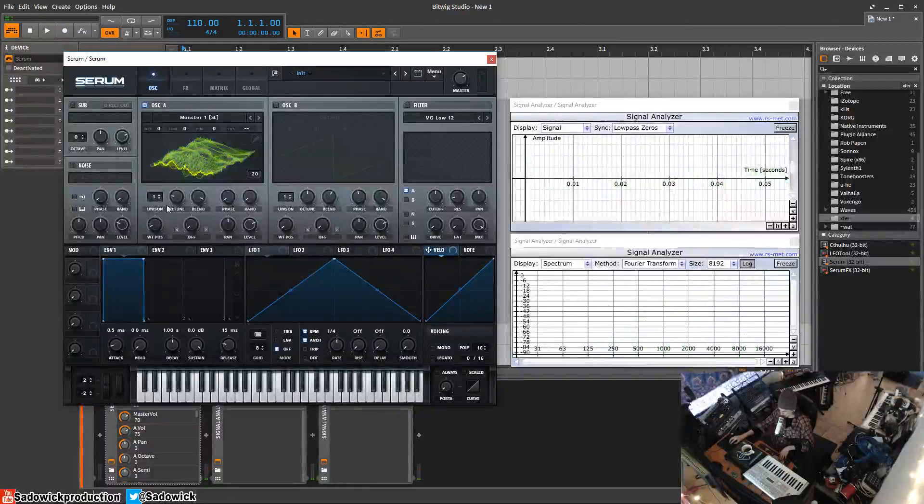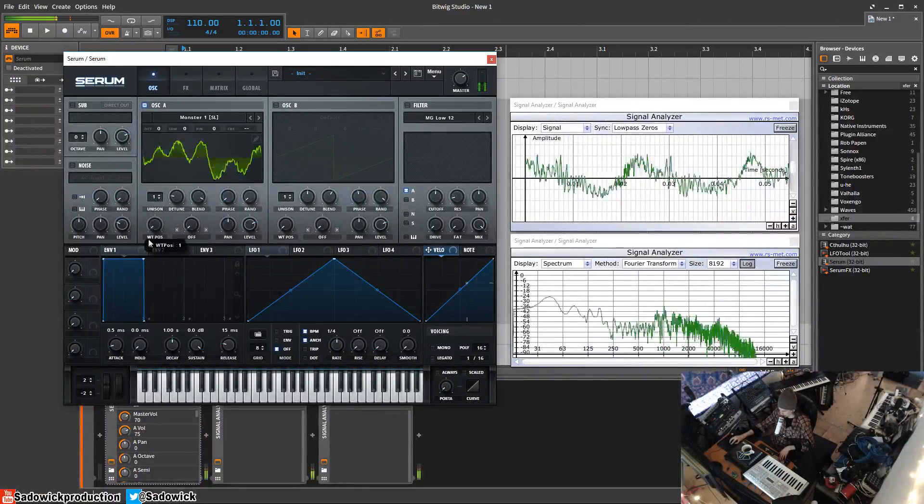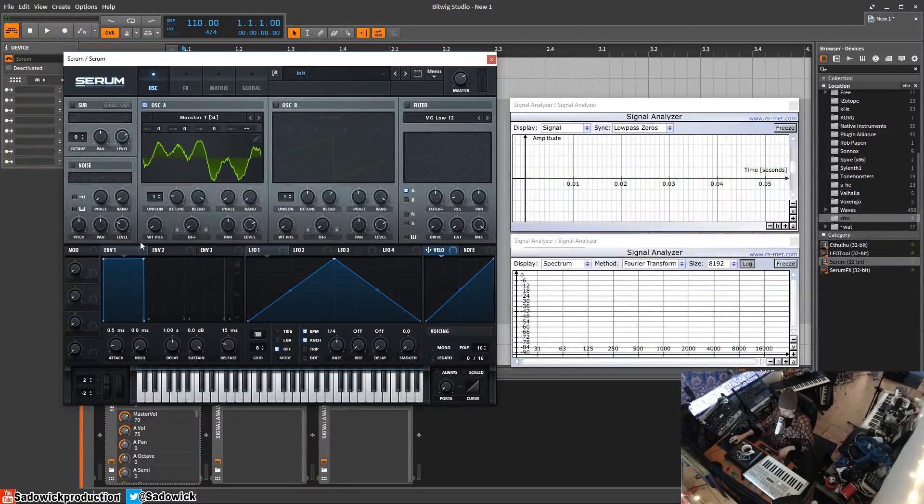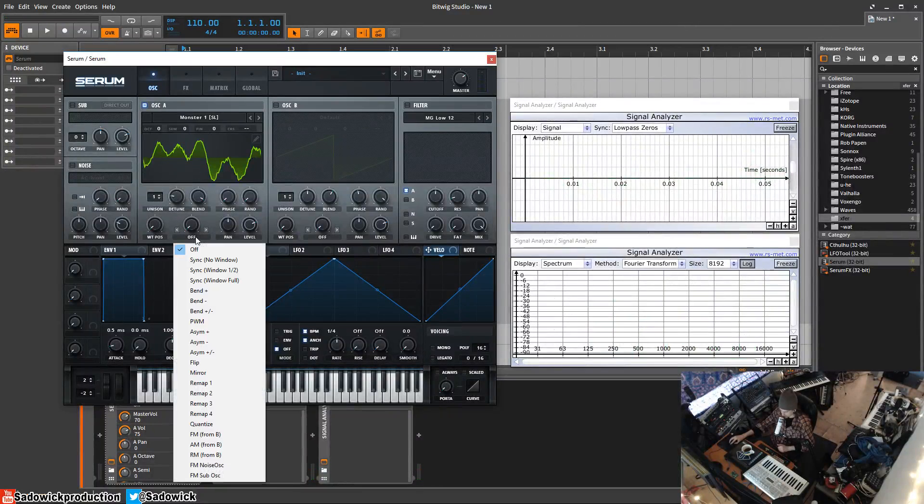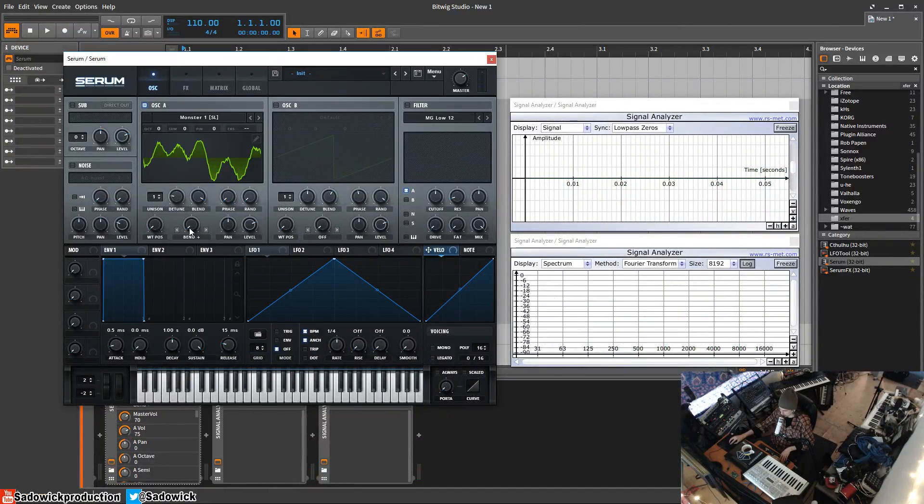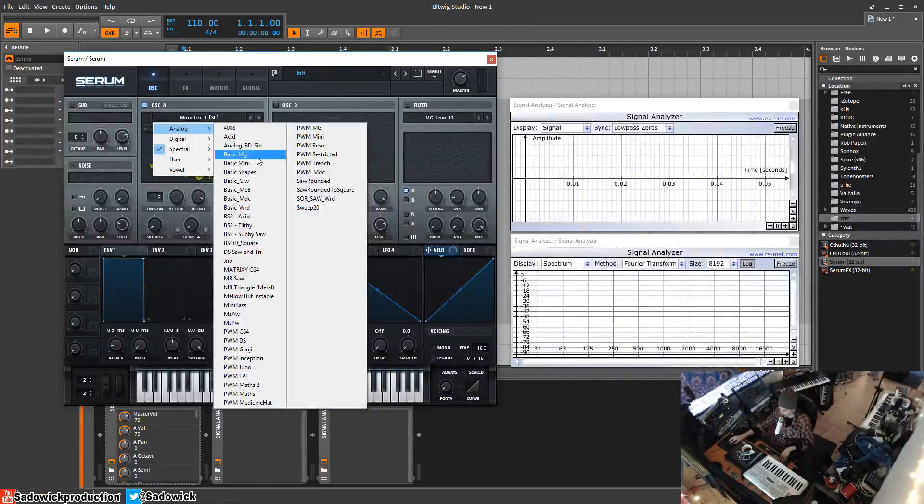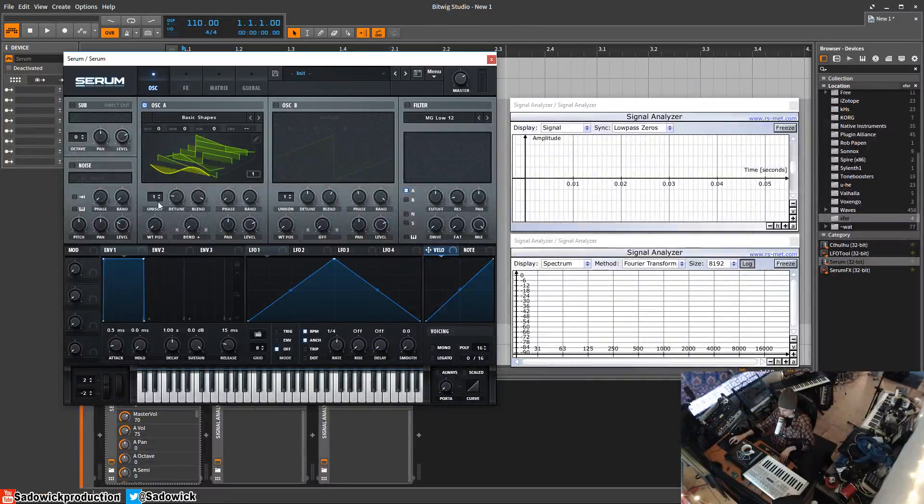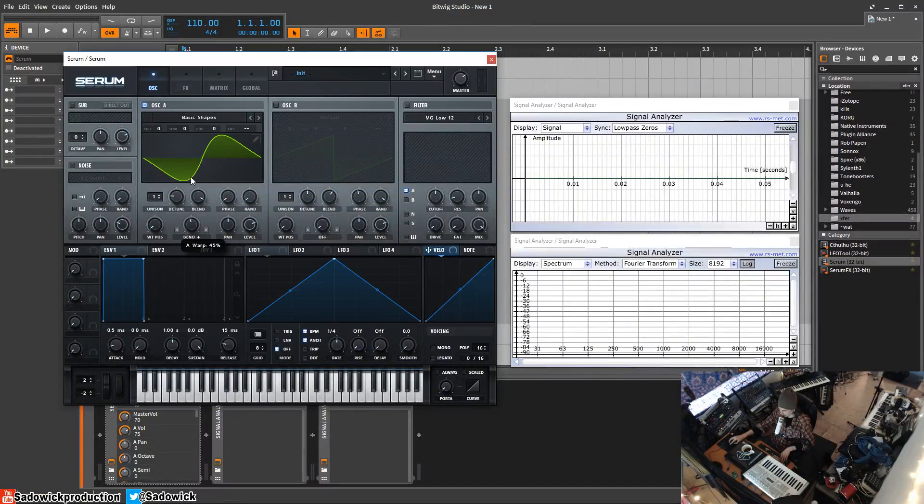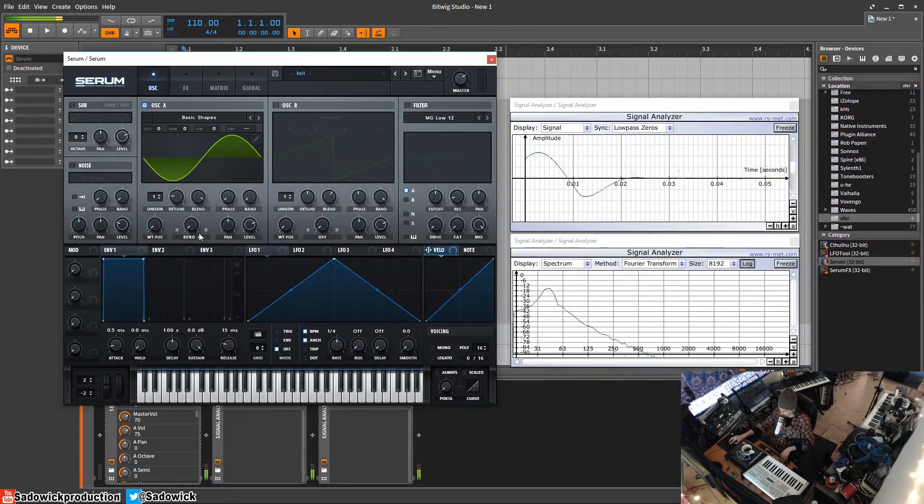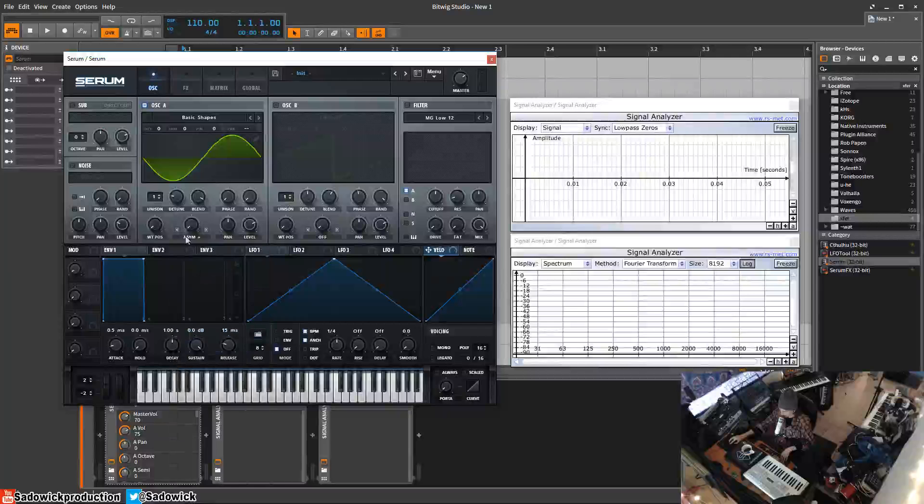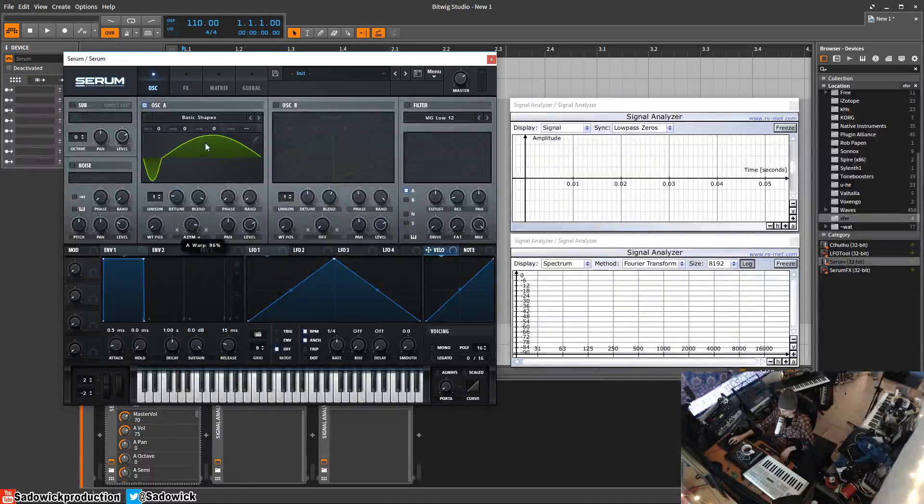The warping—we're going to get into a little bit later—but it's the ability to bend. So we'll go basic shape 2 sine. This is the ability to bend and pinch the single cycle, which is a pretty good effect. You can adjust the symmetry.